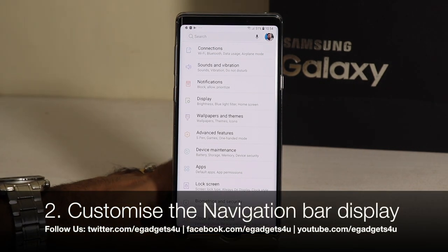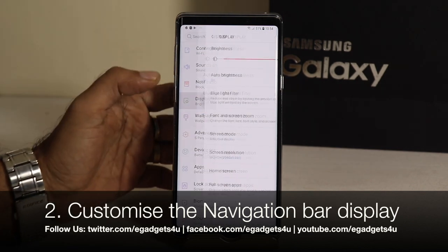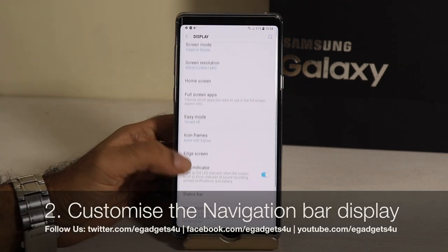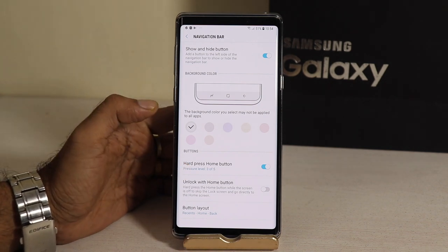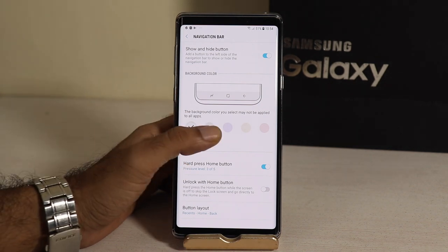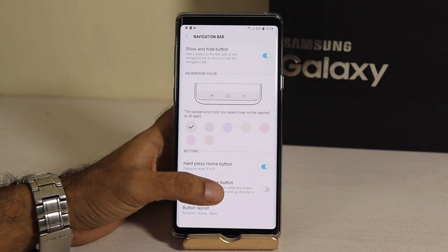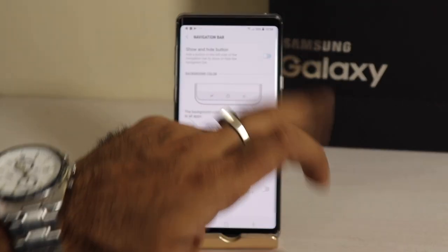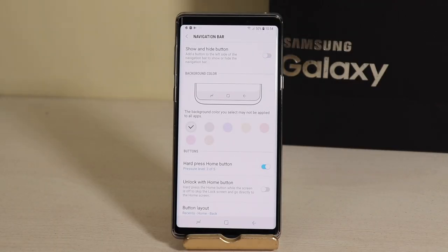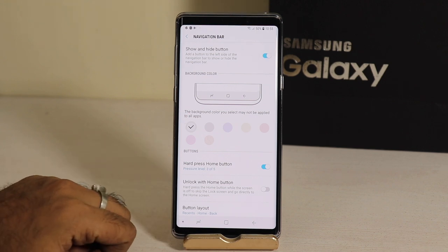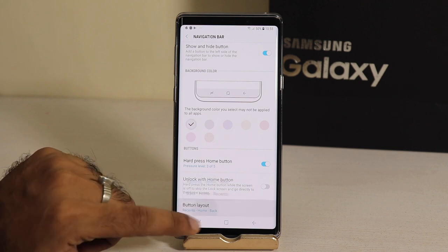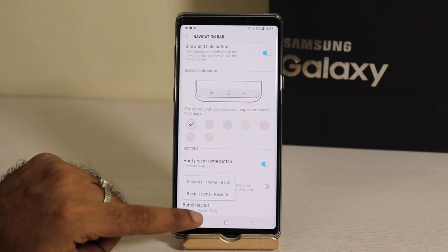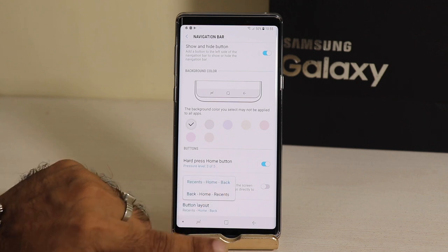For the second customization, you will need to go to the display settings, then select the navigation bar. You can select the background color of the navigation bar. There is a show and hide button which is off by default — you can turn it on if you want. The customization I want to show you here is the button layout. For the button layout, you can switch the recent and home button arrangement.